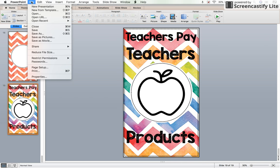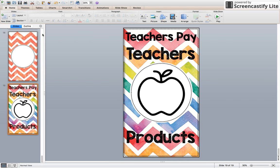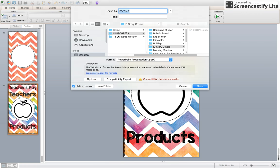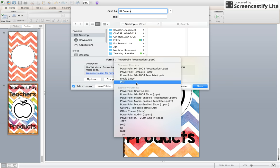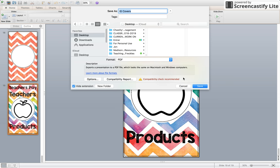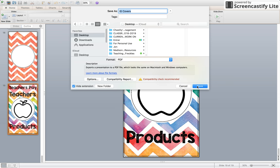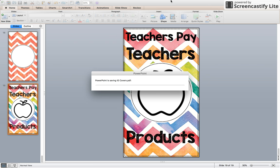You can pick and choose which ones you want done. So what you want to do is File, Save As. I'm just going to put IG cover, save it to my desktop for now, and I'm going to save it as a PDF and save.